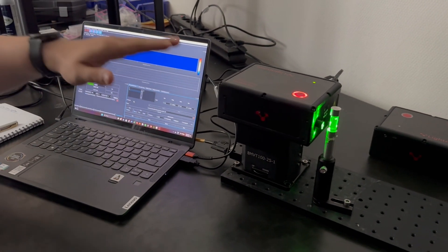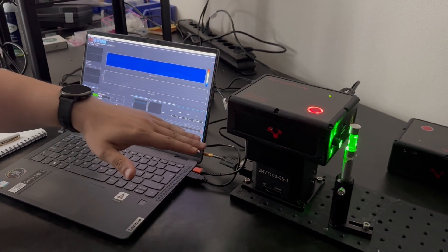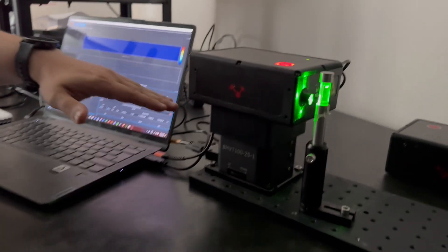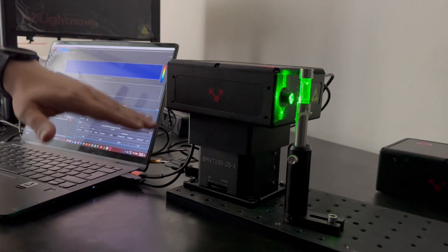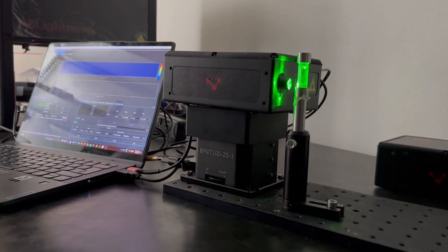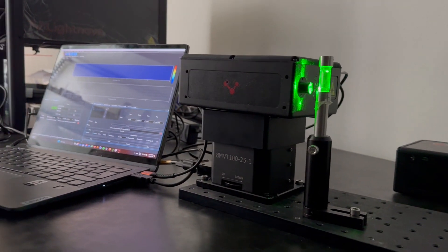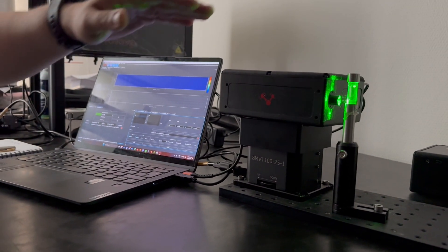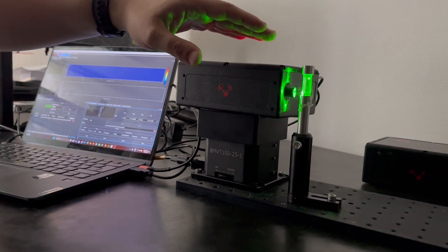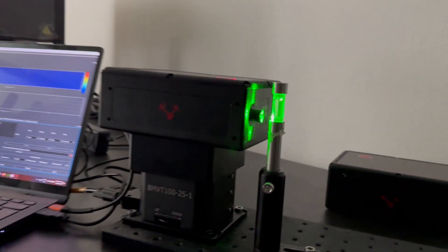The spectrometer is placed on a motorized stage moving in the Z direction and then we can perform a scan of an object, for example a cuvette with a sample.